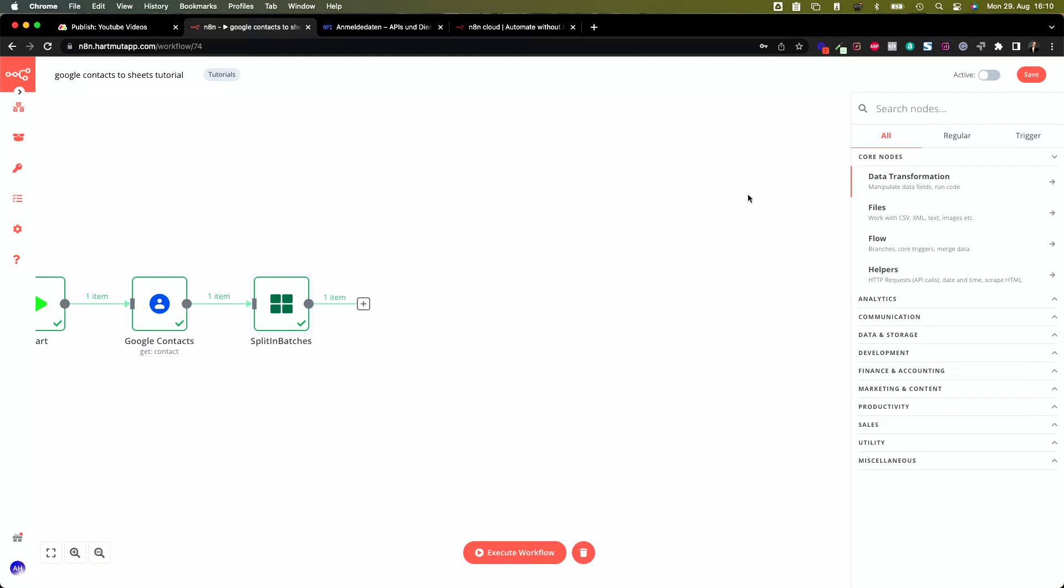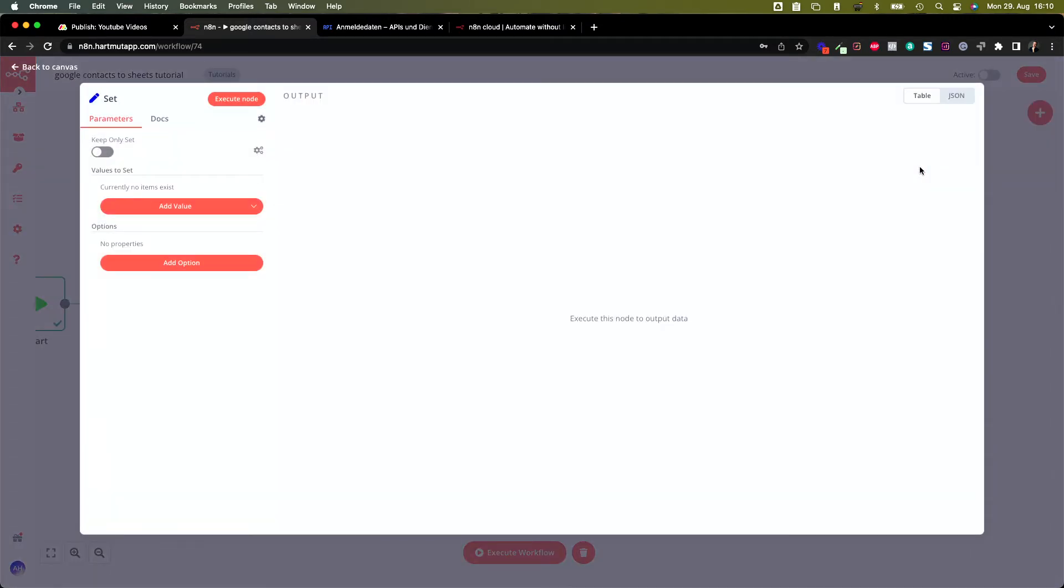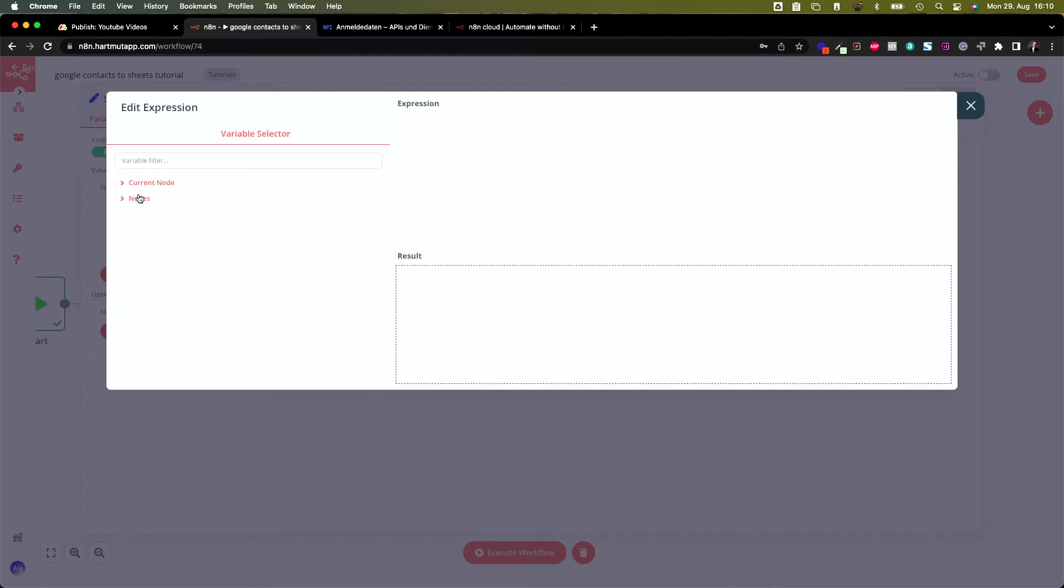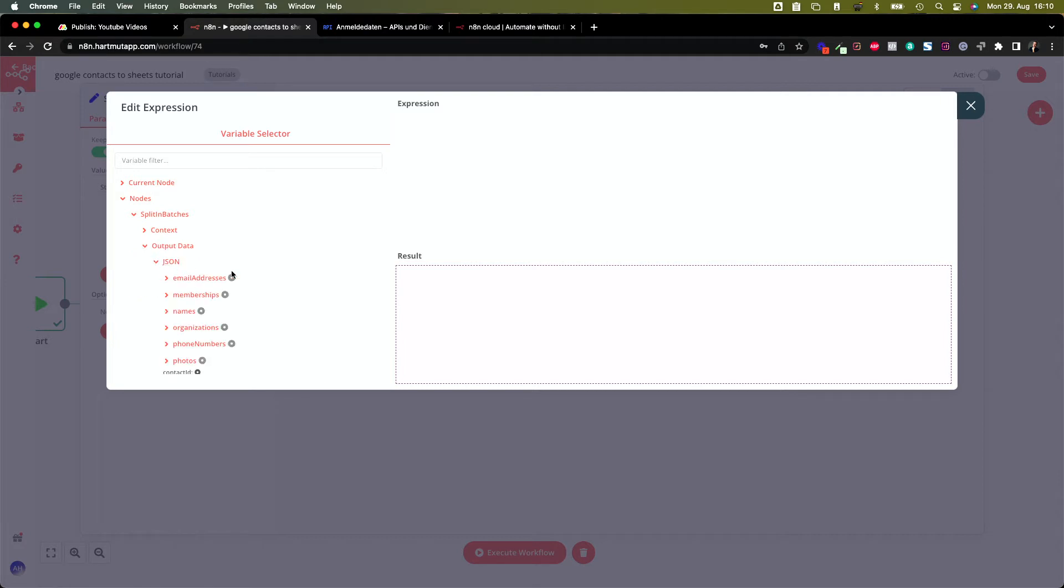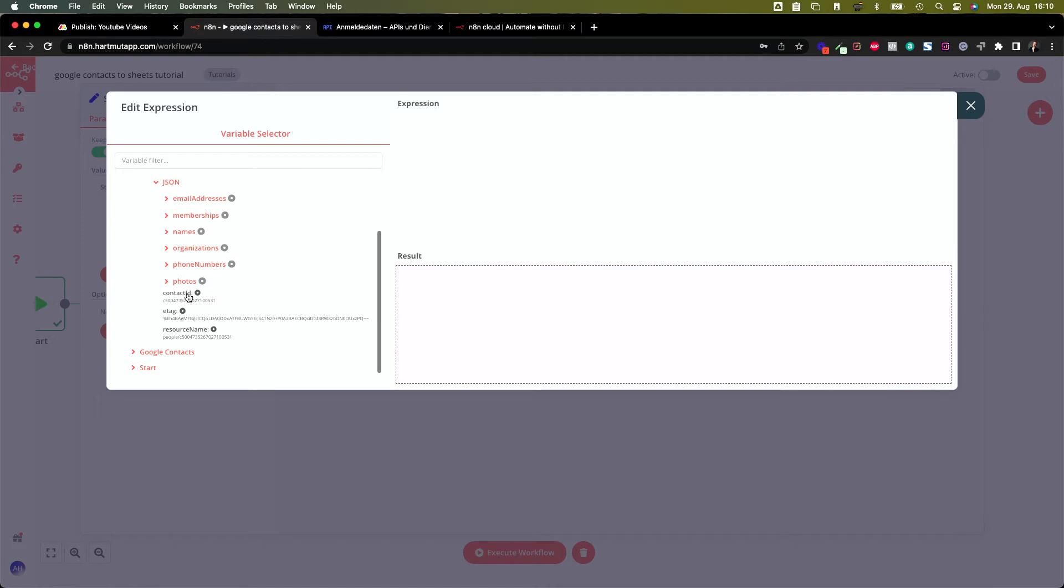We have this and then we build our own set of data which we are going to synchronize with Google Sheets. Keep only set, and now we add a value. We add strings and let's call this contact ID. You can call it whatever you want, and the value is an expression. Inside the nodes we find the value we want to put in. Go here, split the batches, output data, json, and in here we have the contact ID. This is the contact ID which gets written to Google Sheets now.